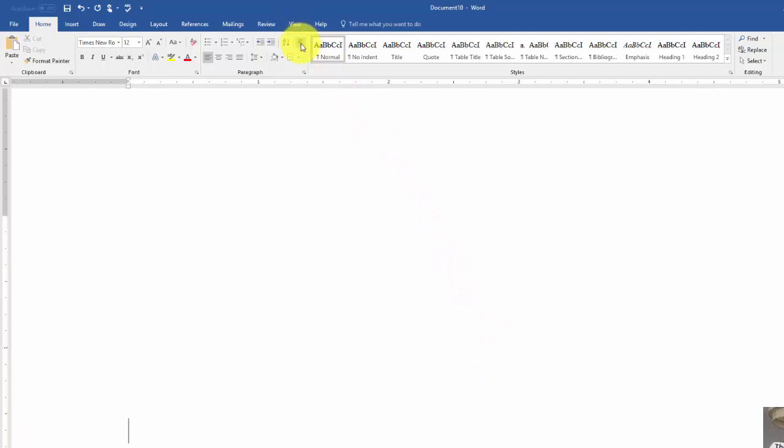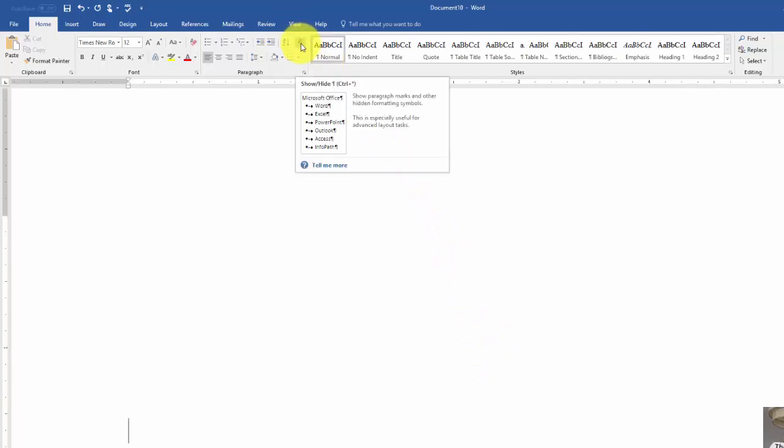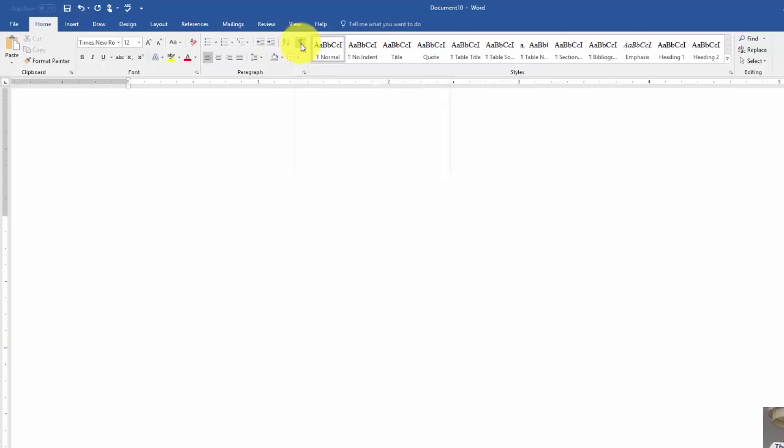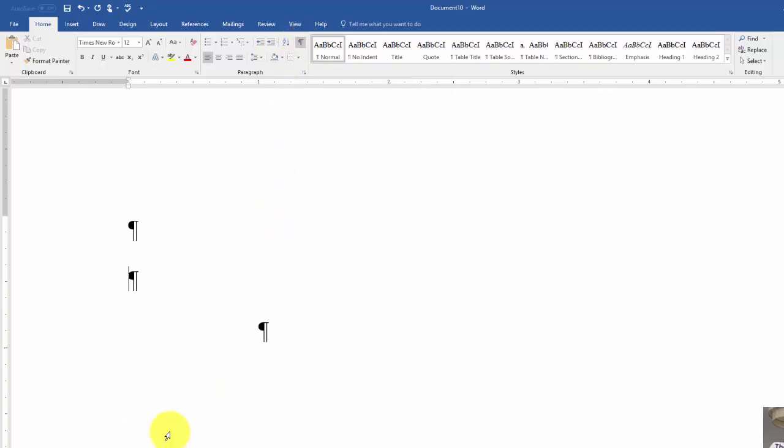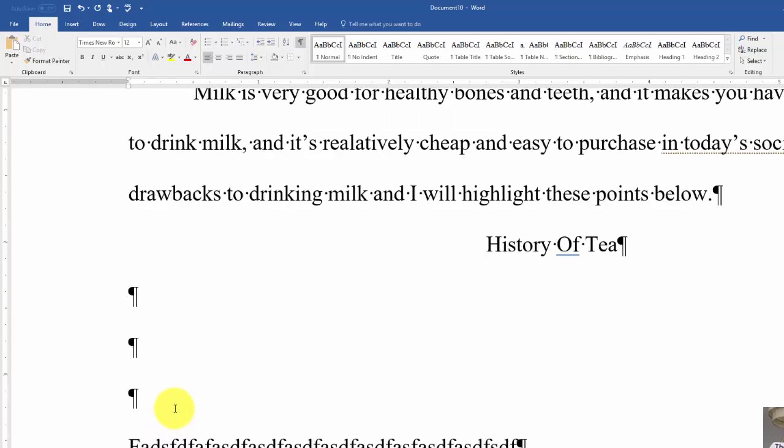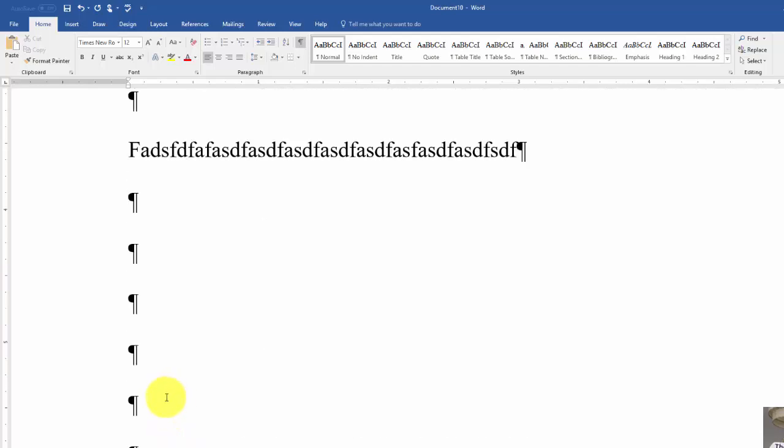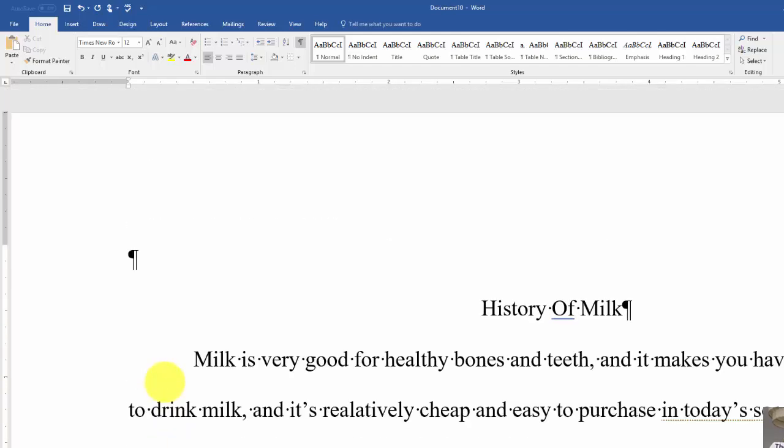If you turn this on, click that Pilcro button, that show hide button, you can now go back and start deleting these. You can see what you've done and where you've done it in this particular Word document.